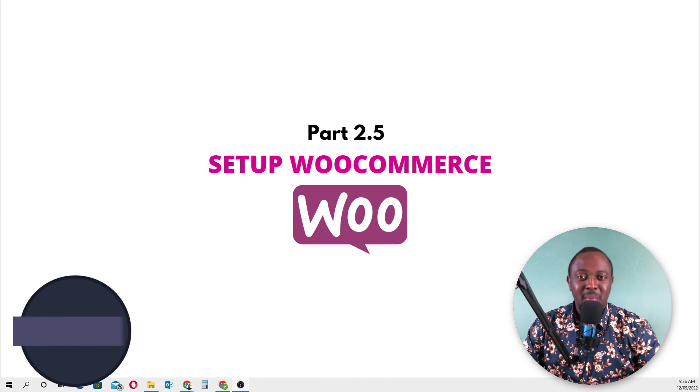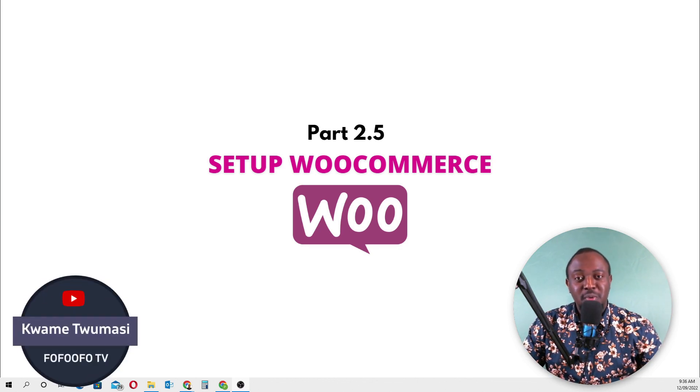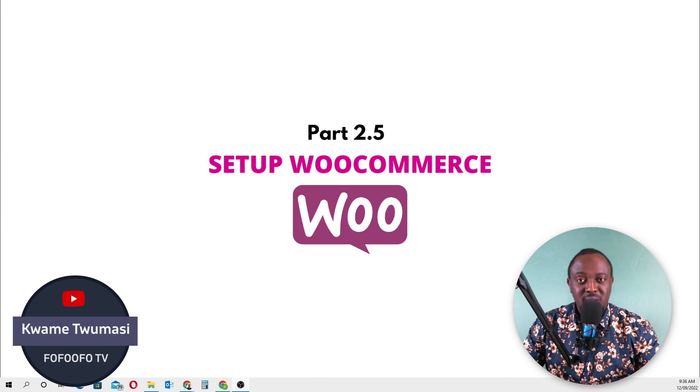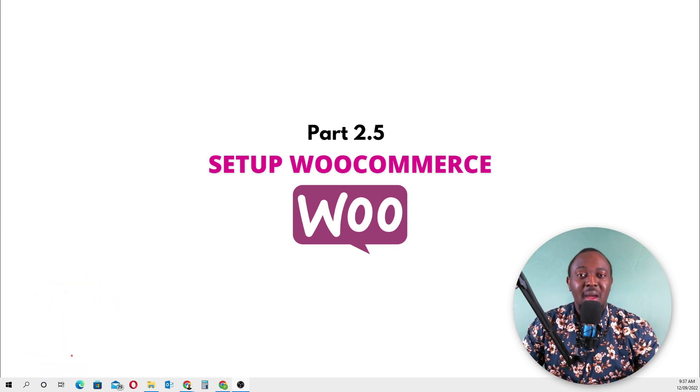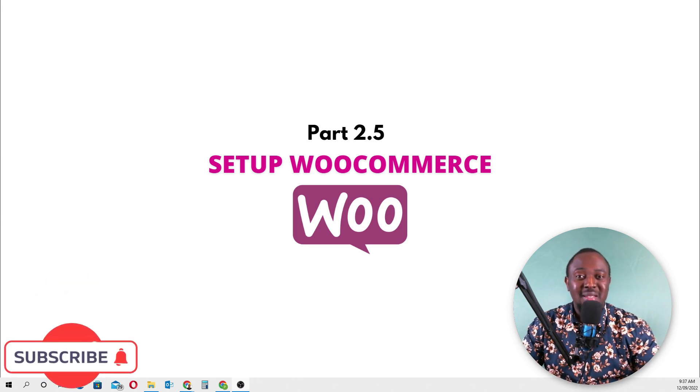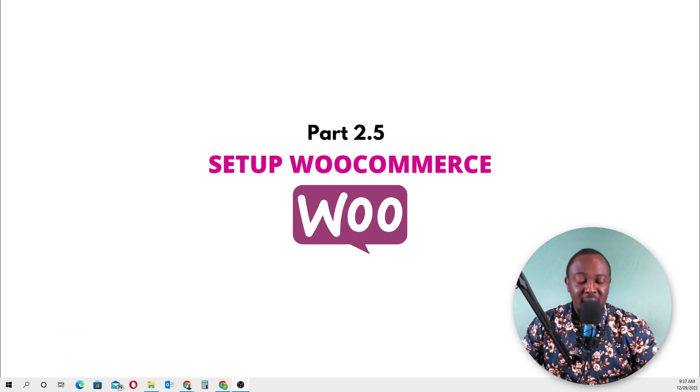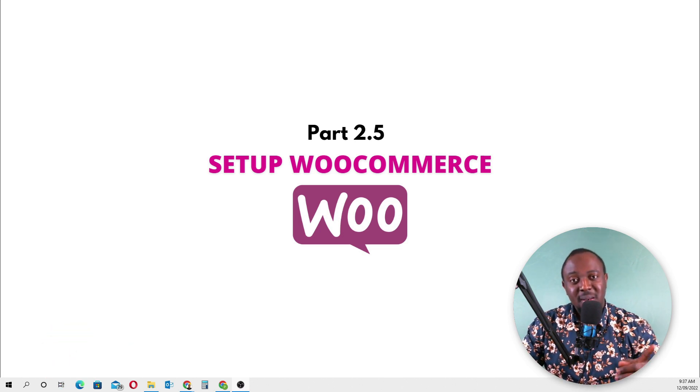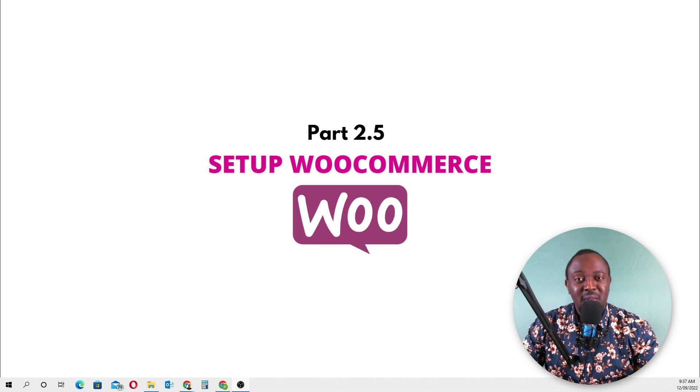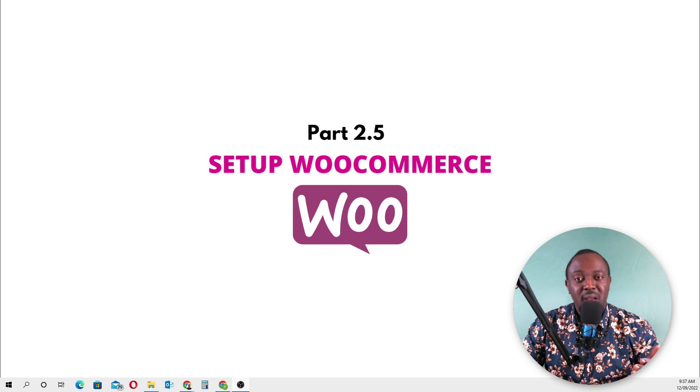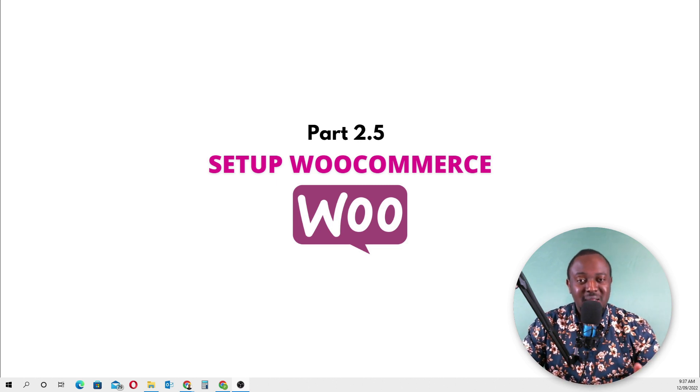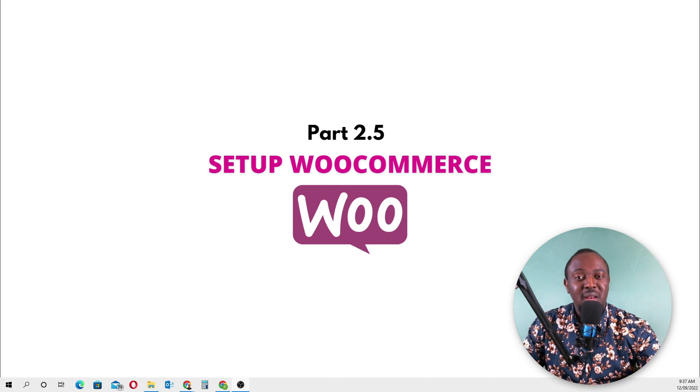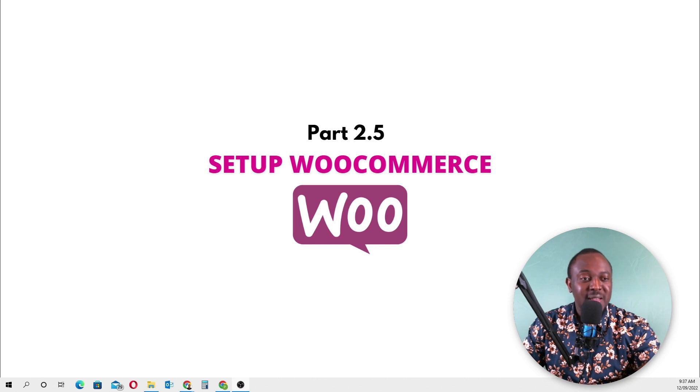Hello everyone, welcome to Part 2.5 of our drop servicing business course. In this part, I'll show you how to do one or two basic setups for our WooCommerce plugin. In Part 2.4, I showed how to install the Divi theme and also how to install the WooCommerce plugin, the Yoast SEO plugin, and the Jetpack plugin. Now I'll share my screen and we'll look at how to do our WooCommerce setup.